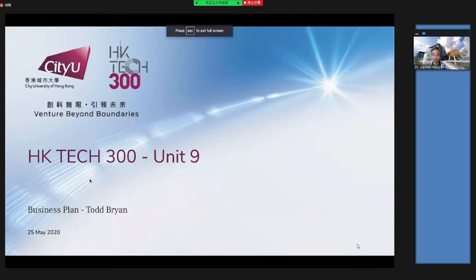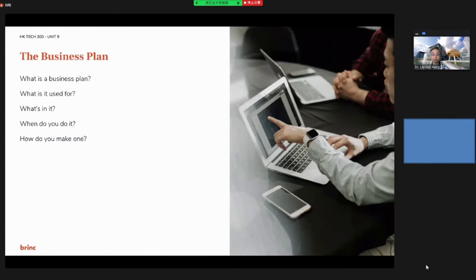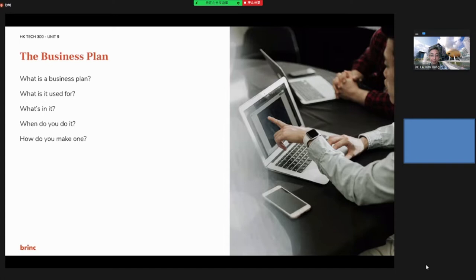Today, I will discuss the unit on business plans. We are separating it into five questions and will introduce what is a business plan, what is it used for, what's in it, when do you do it, and how do you make one.